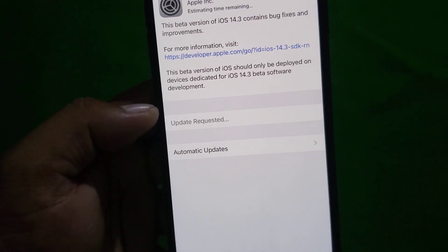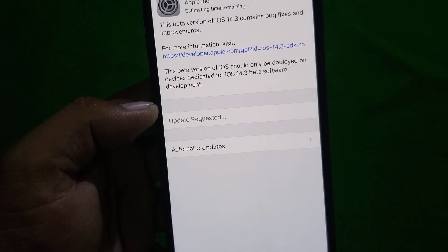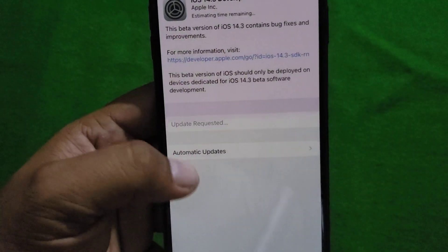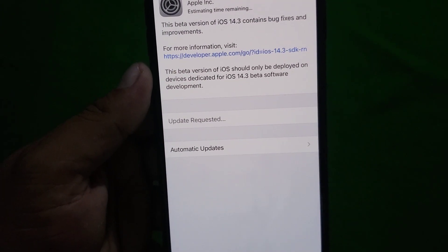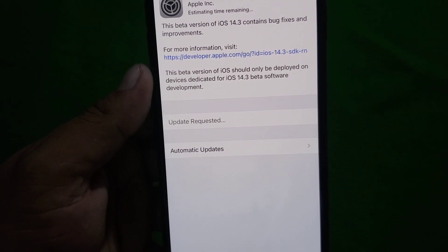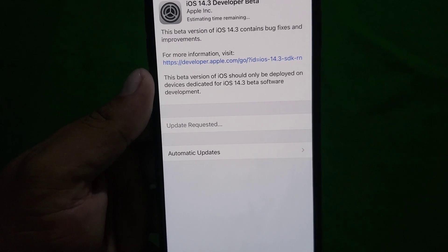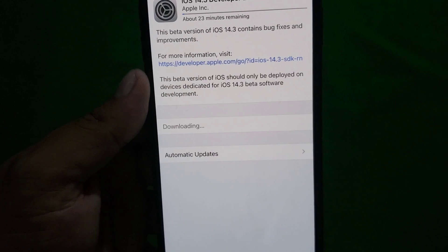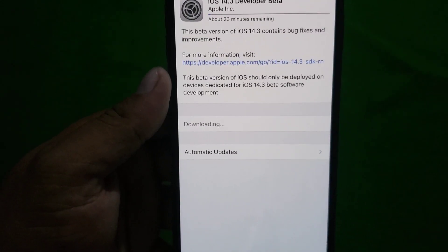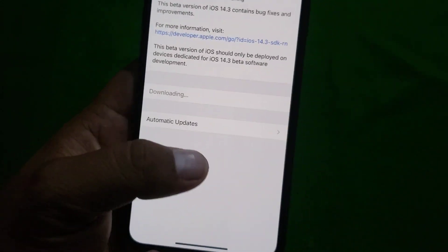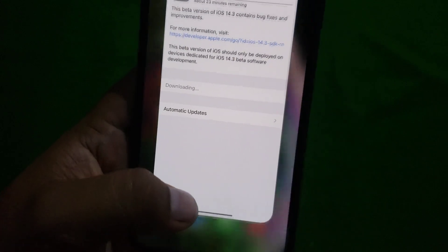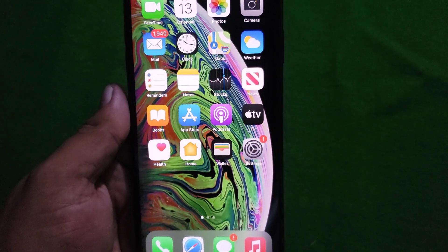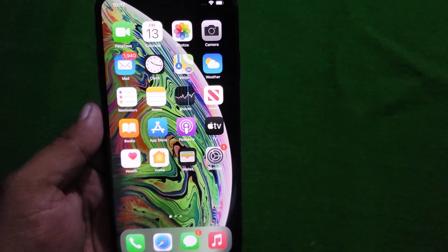Wait for a few seconds — you can see Update Requested. You can see downloading has started. After the download is complete, tap on Install to install iOS 14.3 beta 1 on your iPhone XS Max, iPhone 6s to iPhone 12 Pro Max. If the video is helpful for you, please don't forget to subscribe to my YouTube channel.